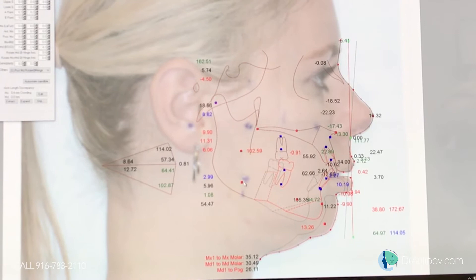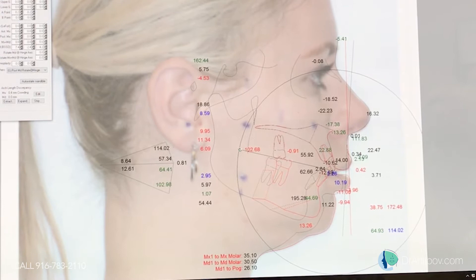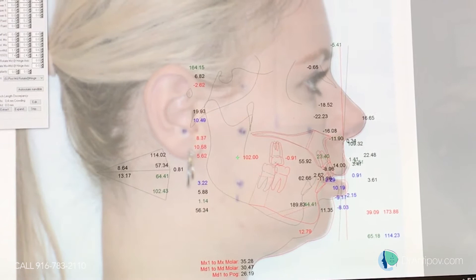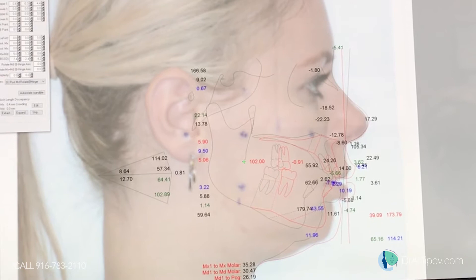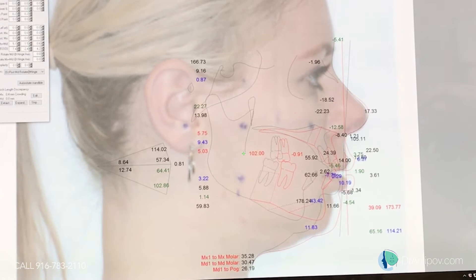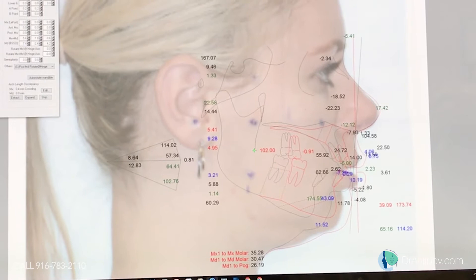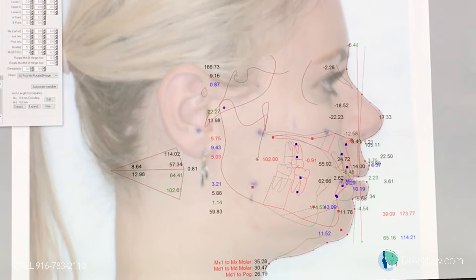We're going to move the incisal edge down and forward, approximately 4mm forward and 2mm down. Then we're going to change the occlusal plane.